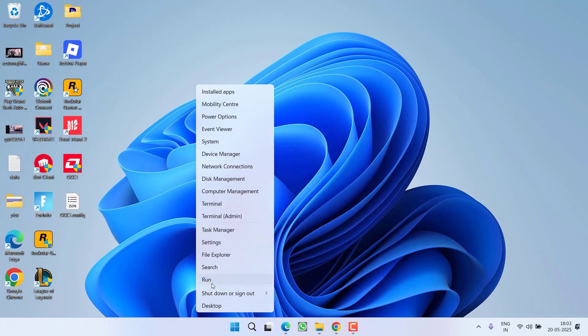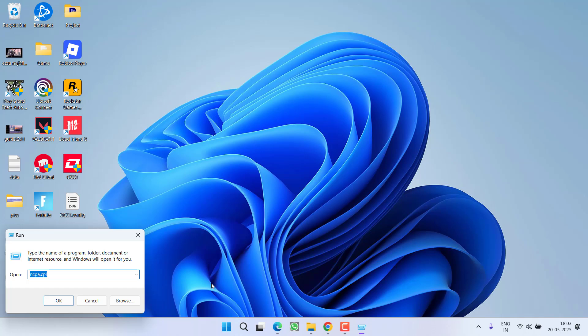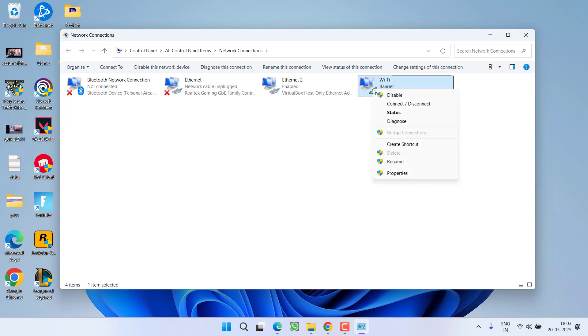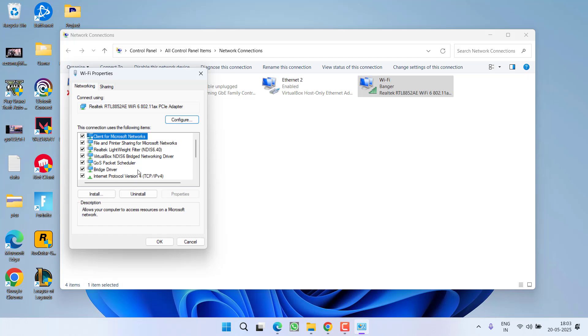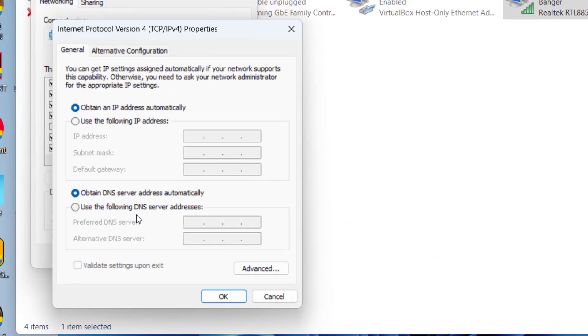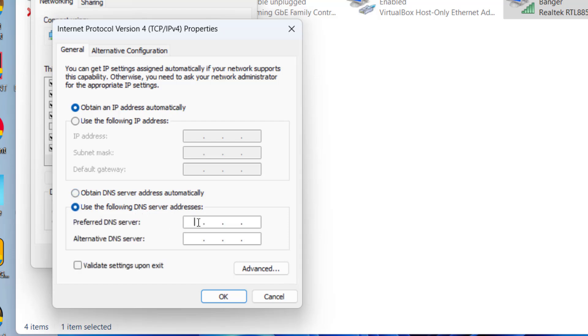First of all, right-click on start menu, choose option Run, type here ncpa.cpl and then hit the Enter key. Now here whichever your Wi-Fi is, right-click on it and choose option Properties. Now click on the option TCP/IPv4 and choose option Properties. Now here we are going to use the Google DNS, so select second option and type in 8.8.8.8, alternate 8.8.4.4.